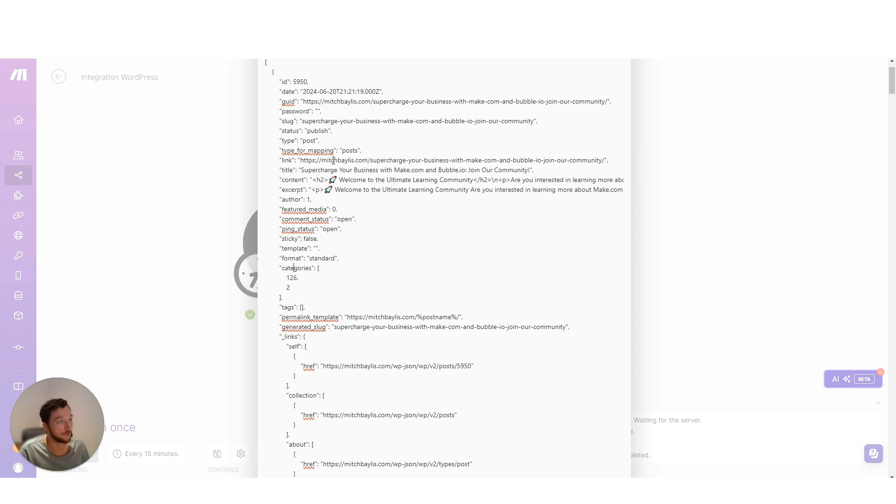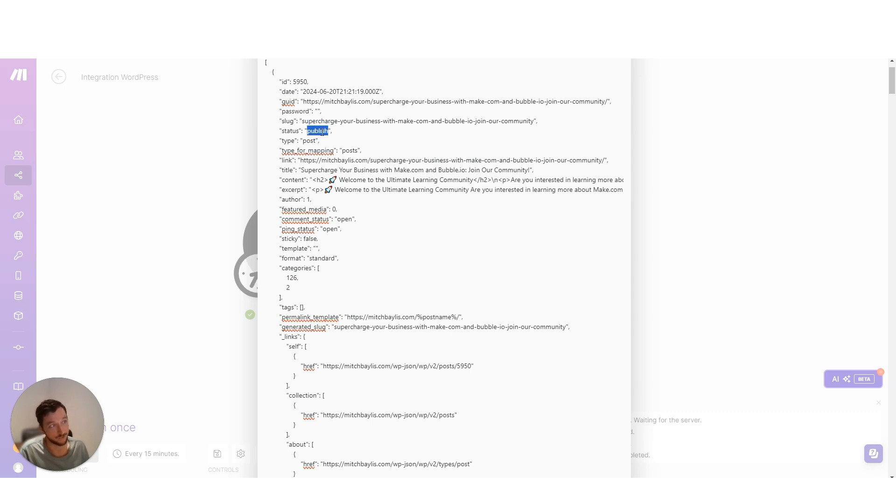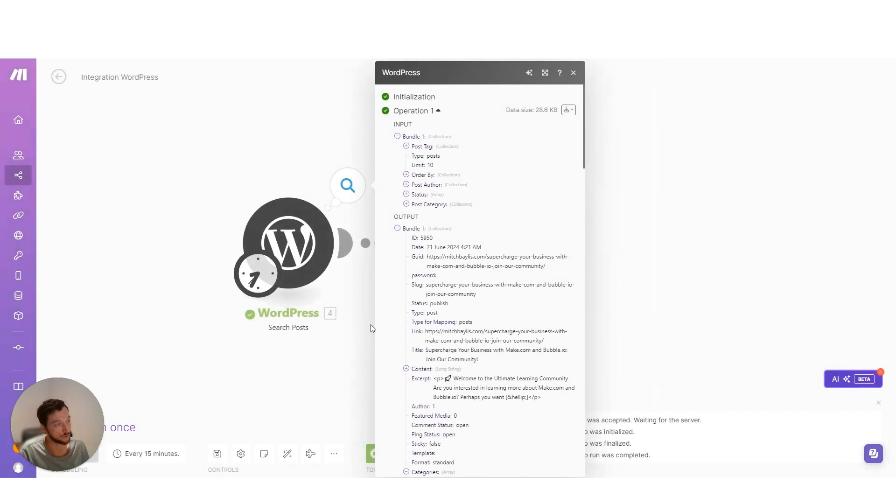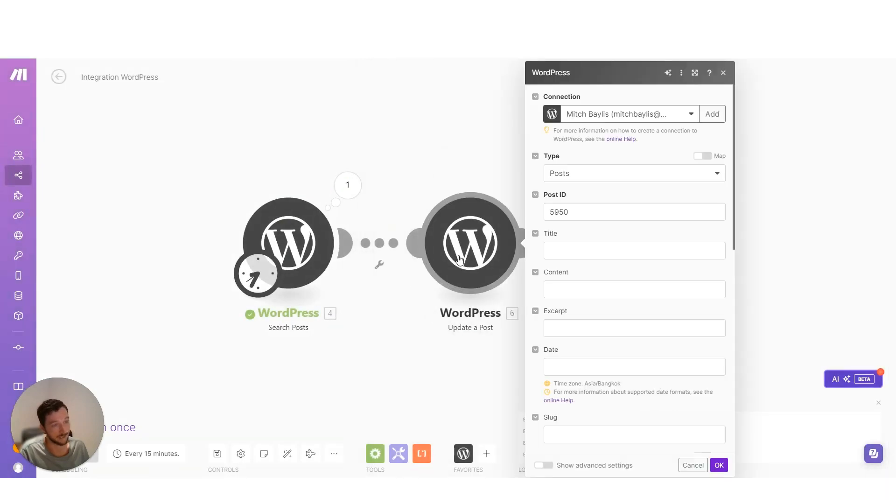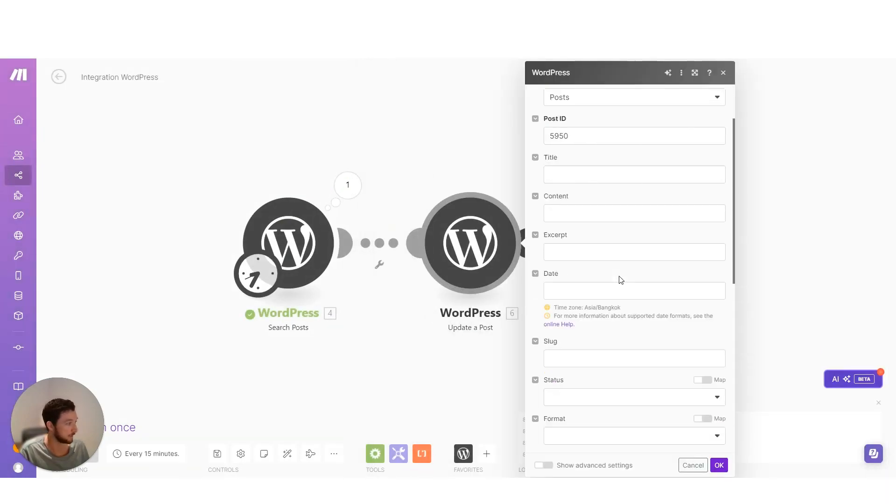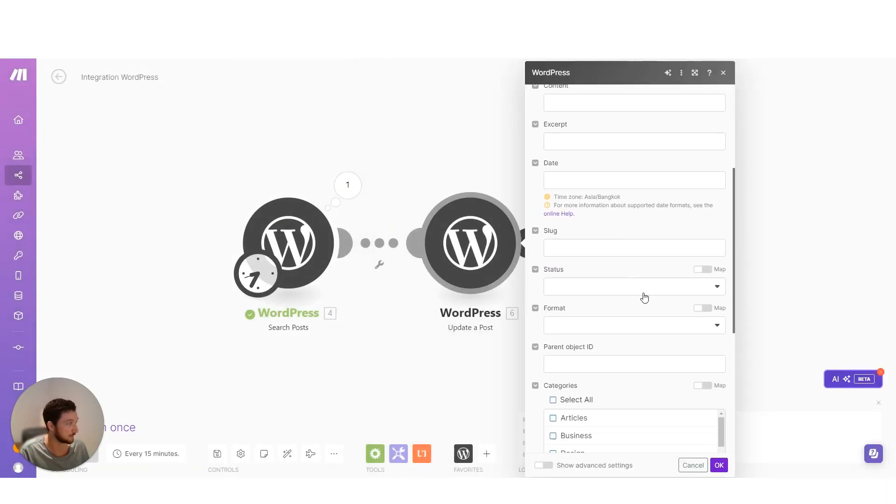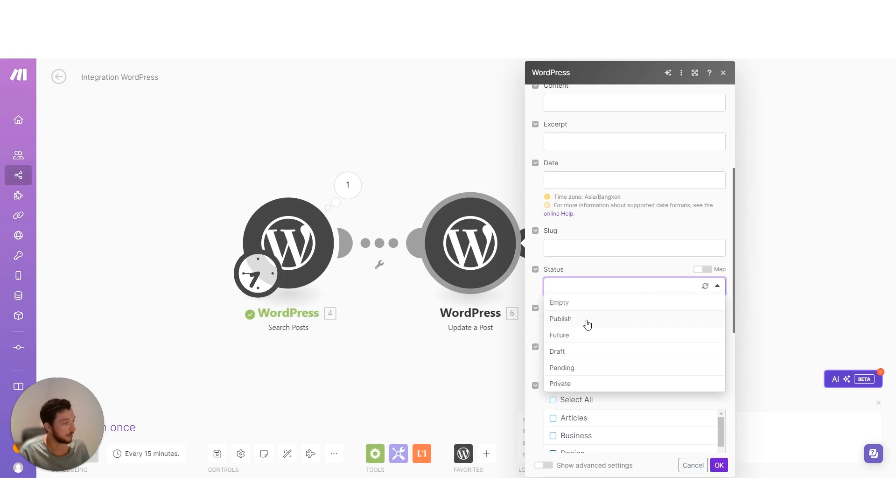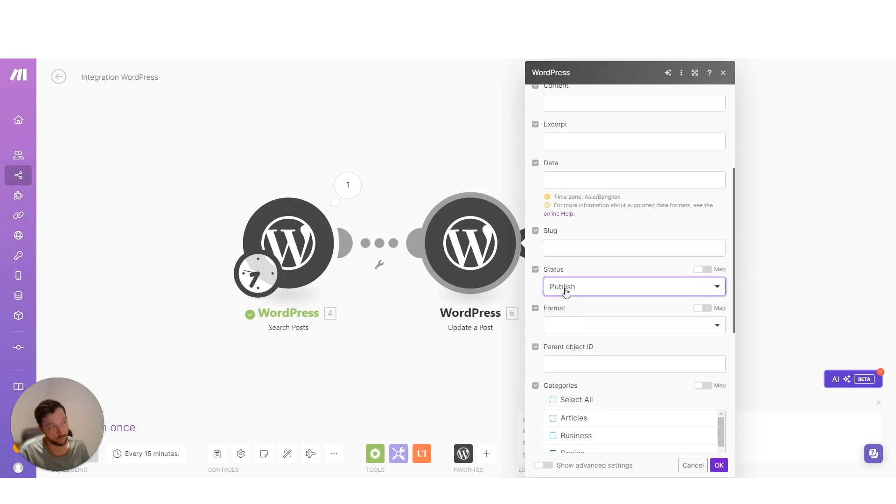And this is also helpful for other fields, like for instance the status field. If I wanted to dynamically push in the status, well, I know that I need to use this keyword publish as lowercase. So here would be the status field. And I could select publish. Now if I put in the uppercase publish, that would not be correct